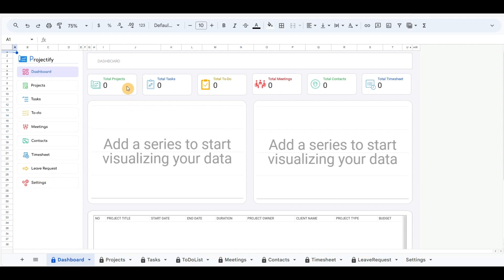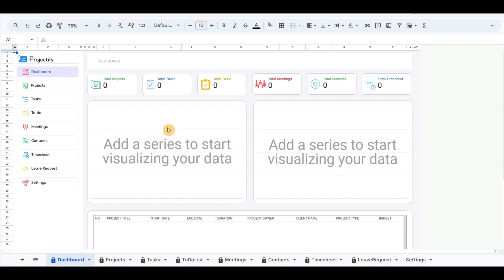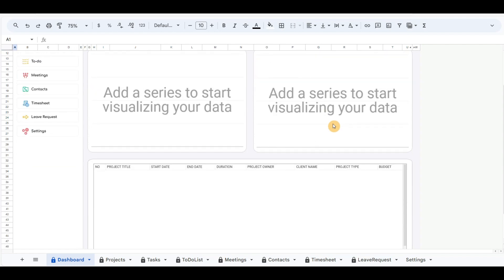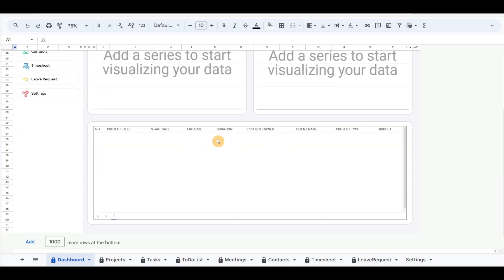The top main areas are scorecard charts that count the number of total projects, total tasks, total to-dos, total meetings, total contacts, and total timesheets. Below I have included donut charts to view users who are involved in tasks and the overall task percentage finished for each user. At the bottom, I have included the table chart pulling details from the project list.